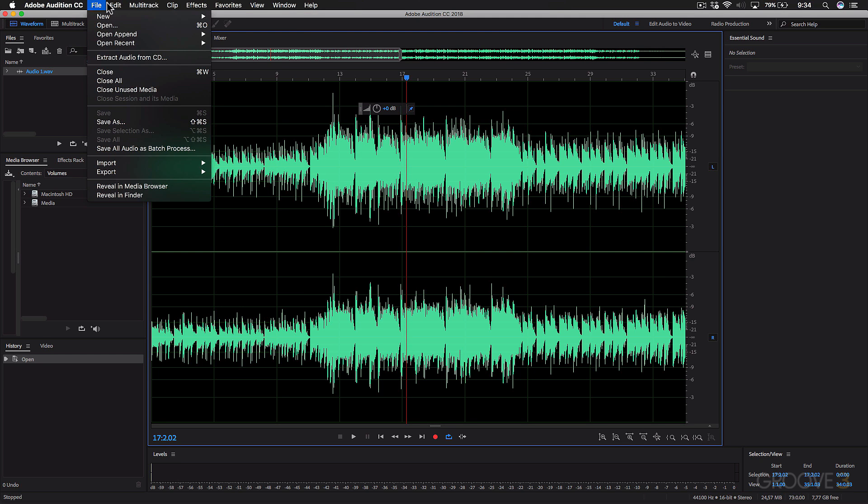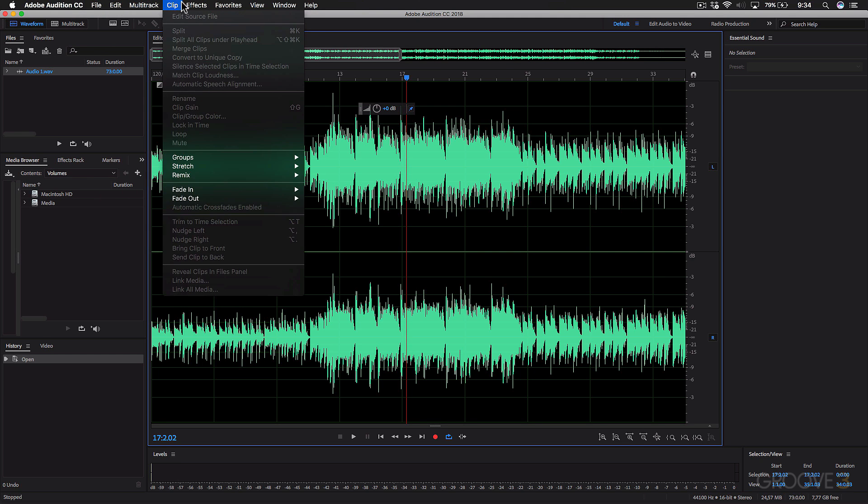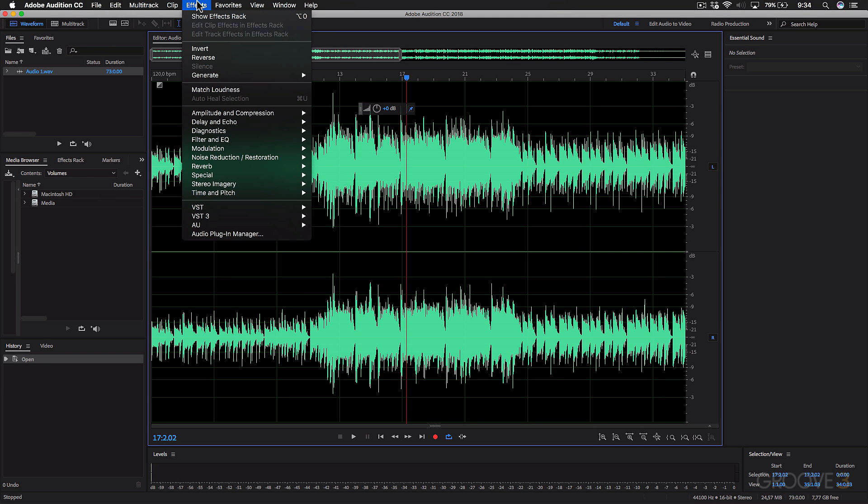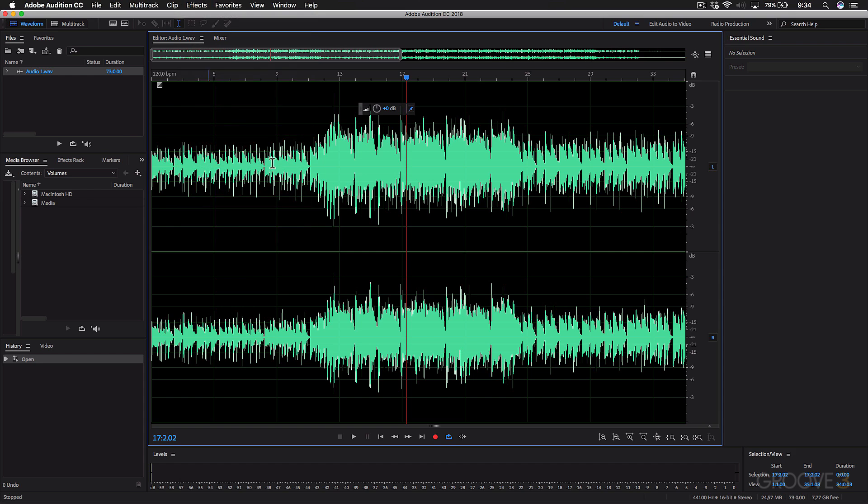And lastly, you've also got menu options where you can explore extra functions of the applications, but we'll also explore these throughout the series. So now that you've got an idea of this interface and how to get around it, let's check out how to set up your audio device in this application.